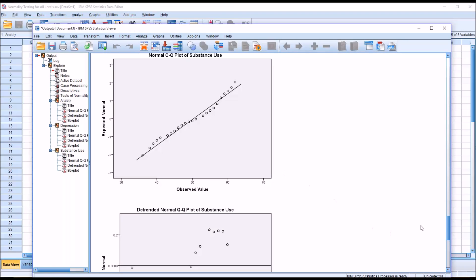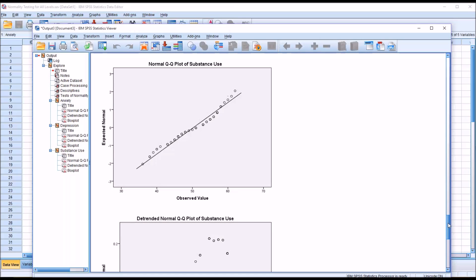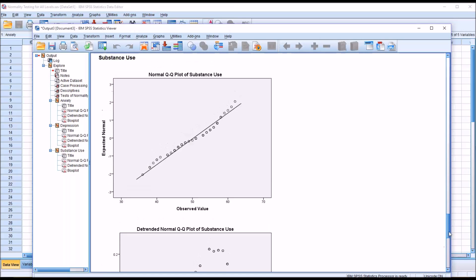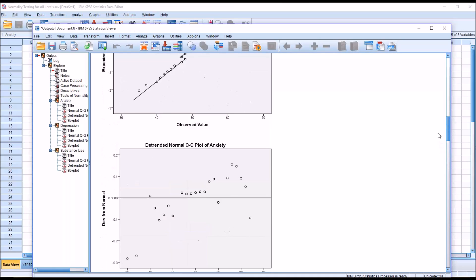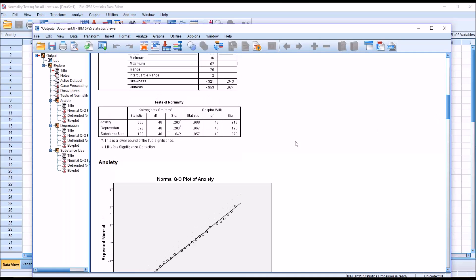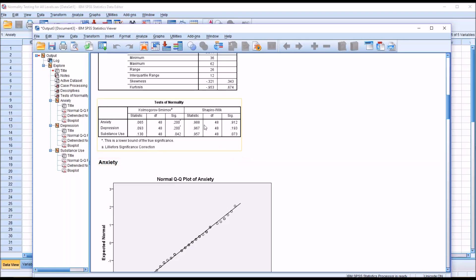It's worth noting in this particular case, looking at the substance use variable, that if we were to have interpreted the Kolmogorov-Smirnov test instead of the Shapiro-Wilk, we would have found a statistically significant result and would have assumed that the substance use variable is not normally distributed. But before we run the test of normality, we decide whether we're going to interpret the Kolmogorov-Smirnov or the Shapiro-Wilk. And in most cases, I plan on interpreting the Shapiro-Wilk.